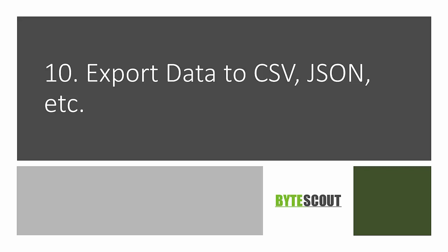In this program we are going to see how we can take a PDF and export its data to different formats like CSV, JSON, and XML.